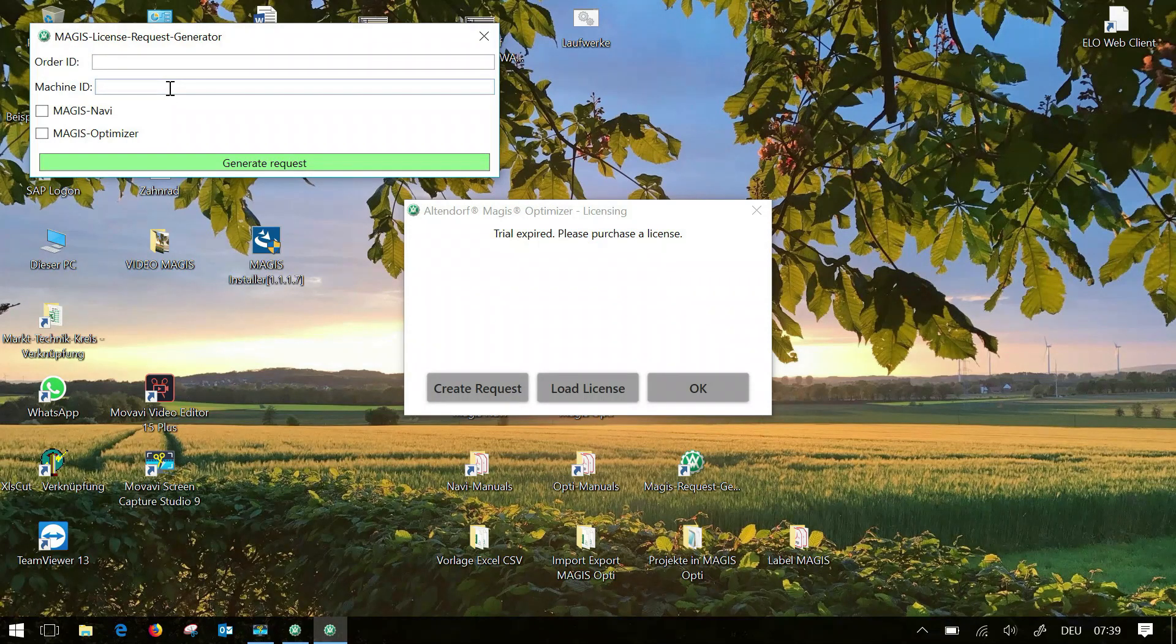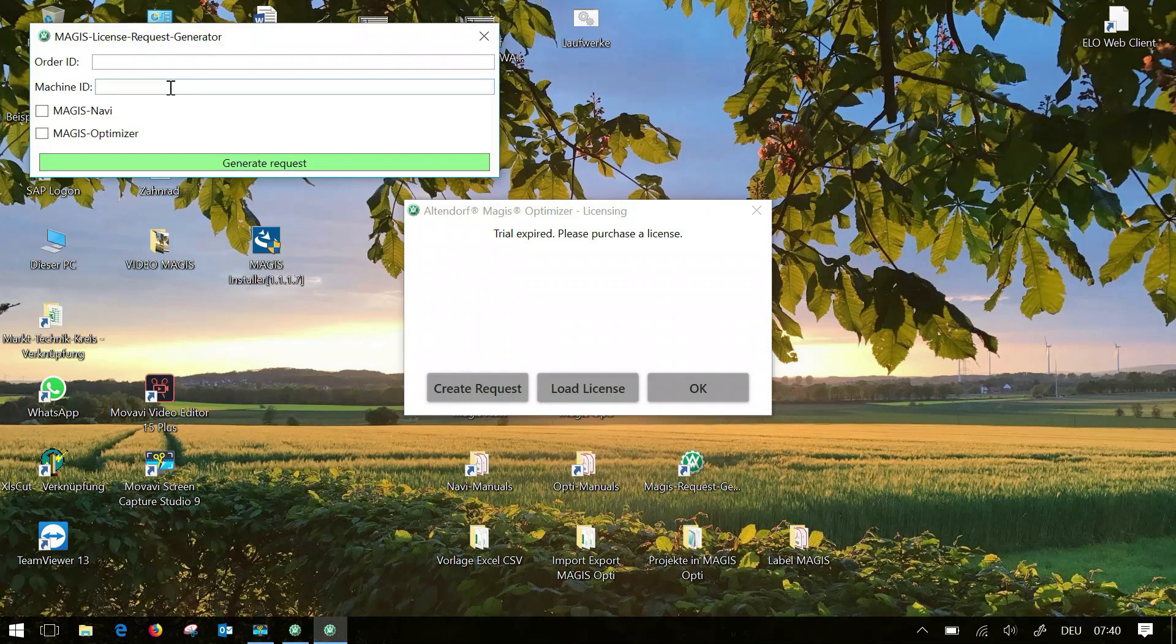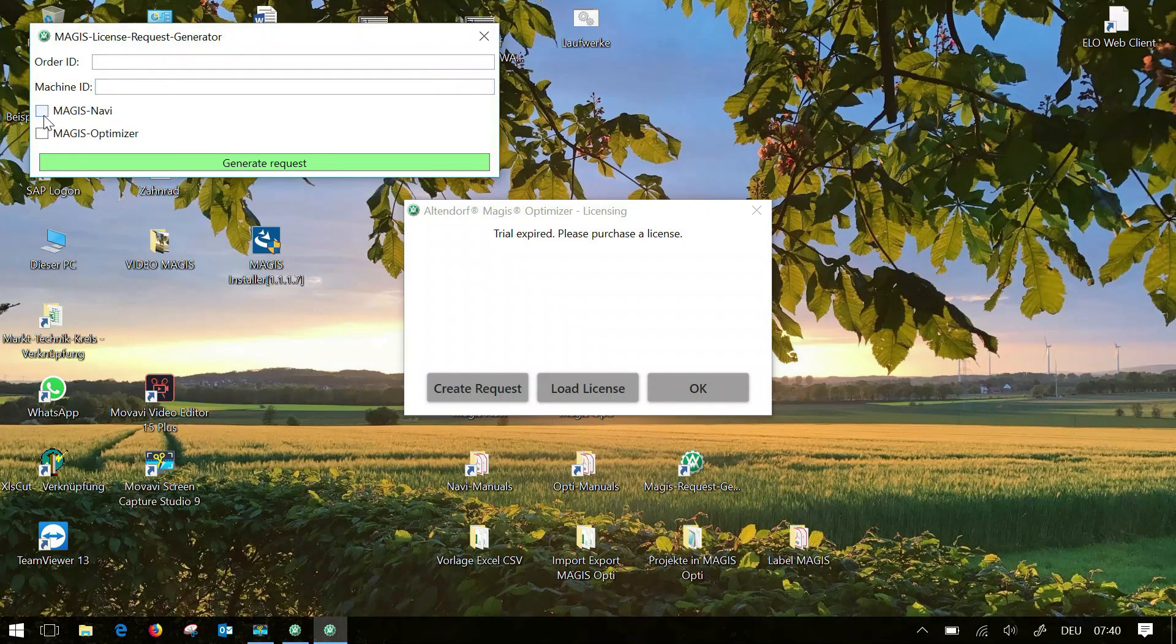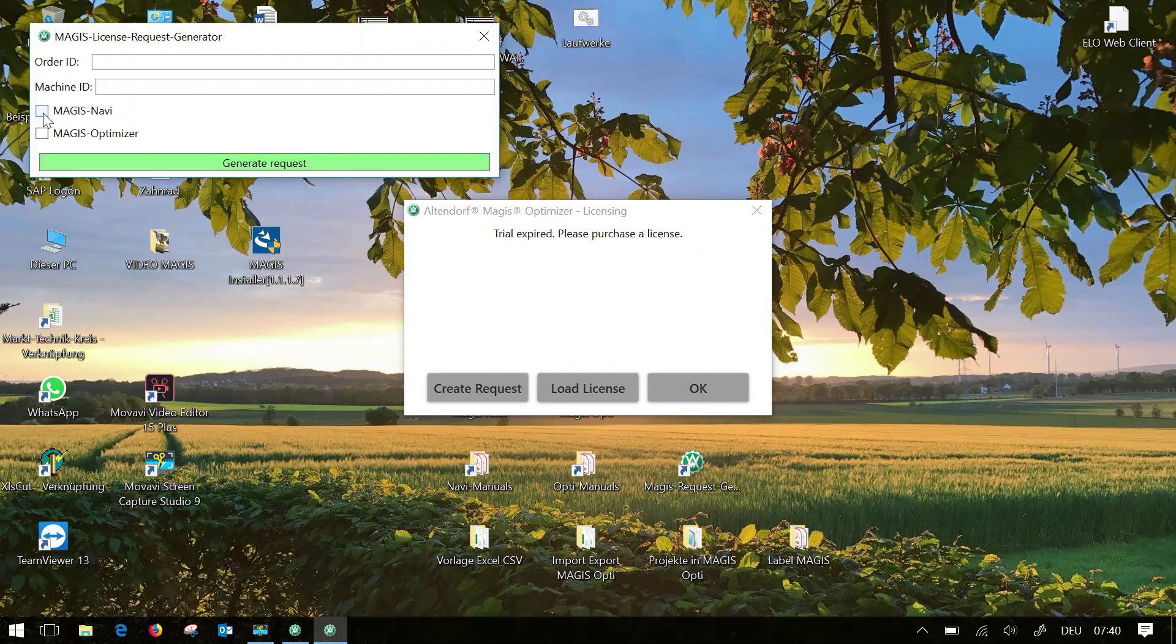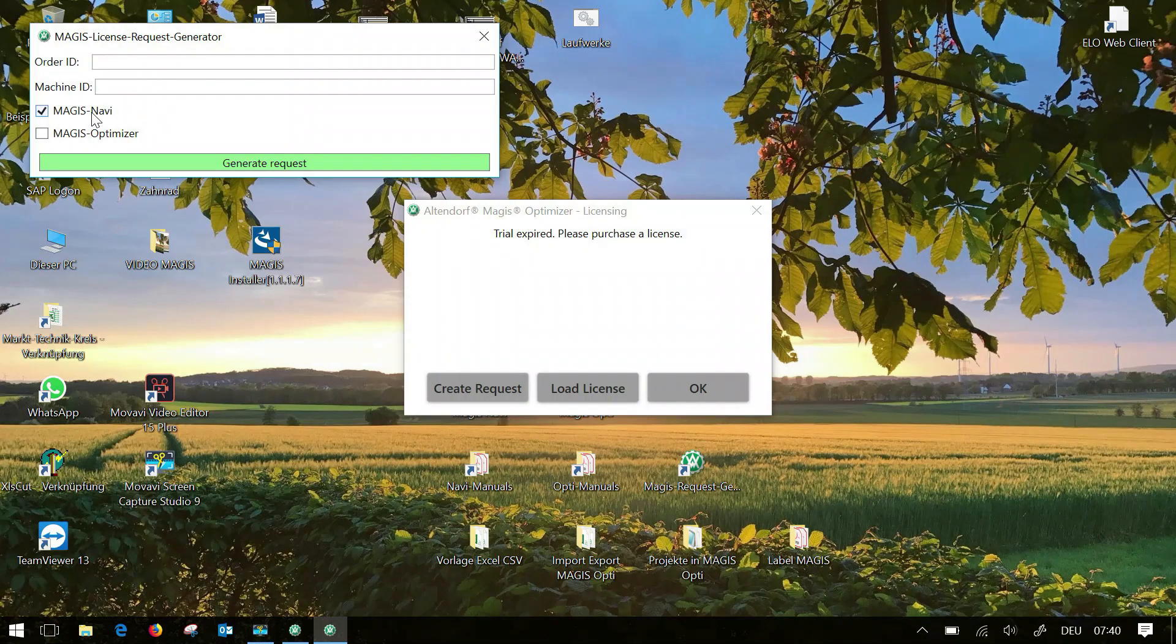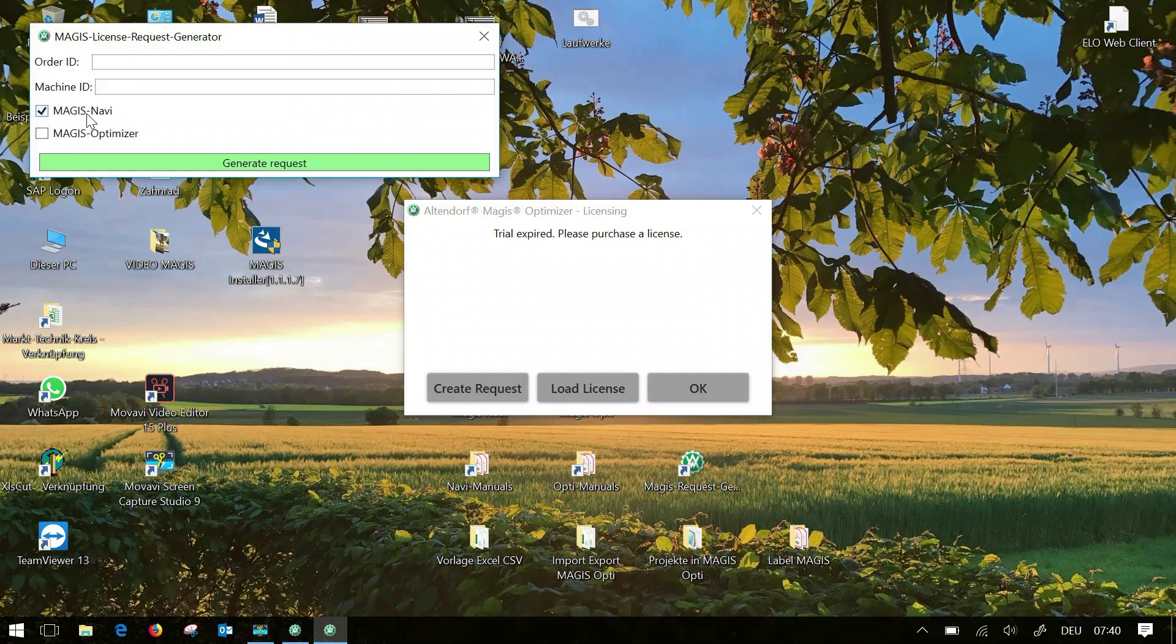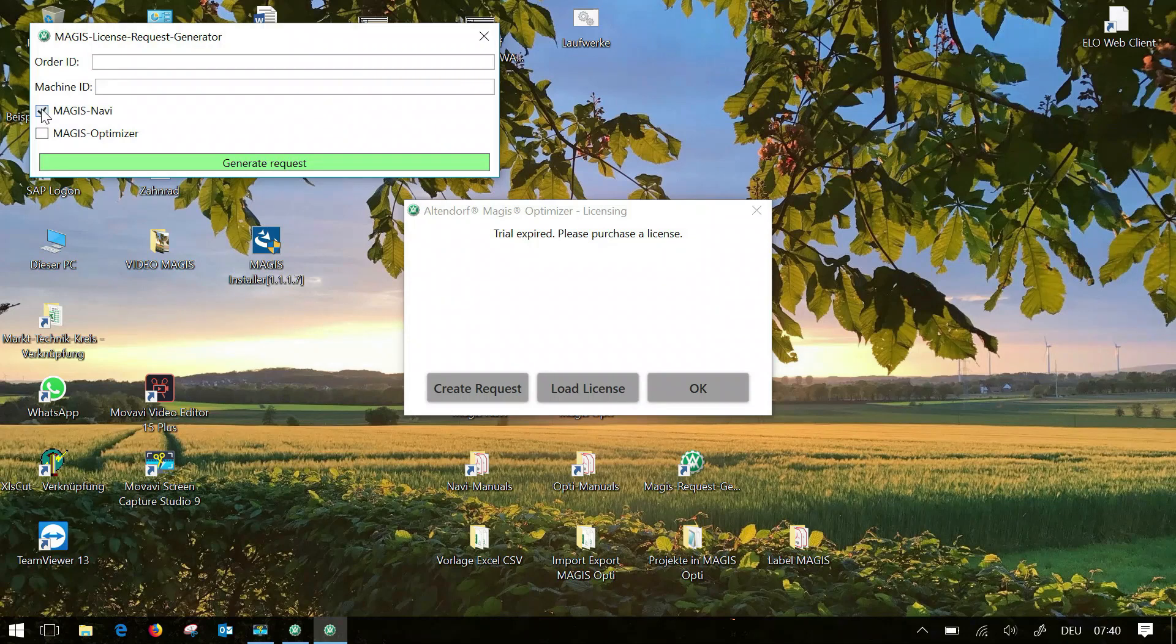Finally you have to choose for which program you want to generate a license. If you have bought both programs but only want to use Magus Navi on a tablet directly at the machine, you select here accordingly only the Magus Navi. Otherwise of course it works the same way.